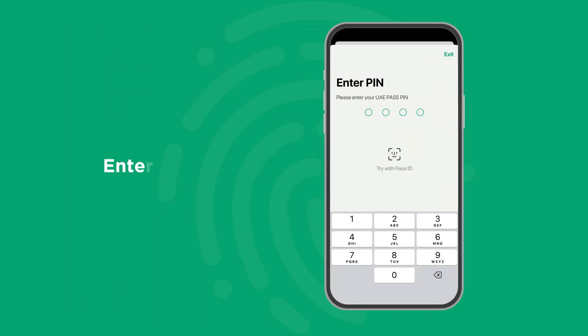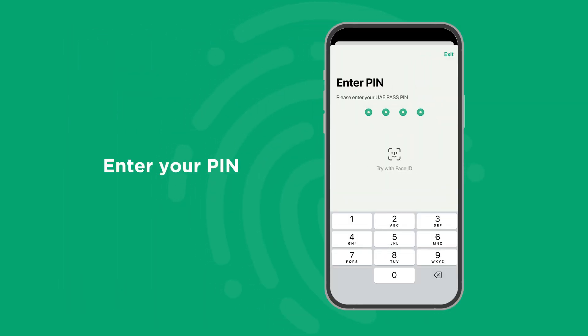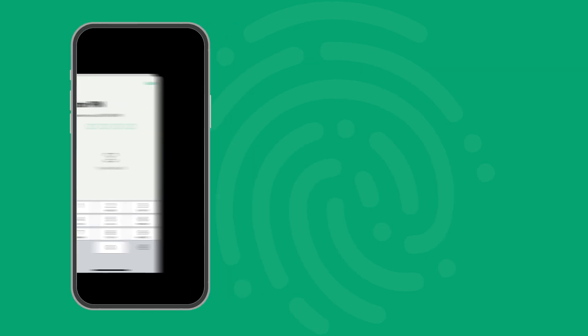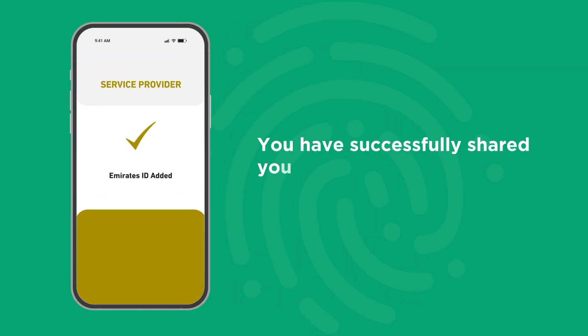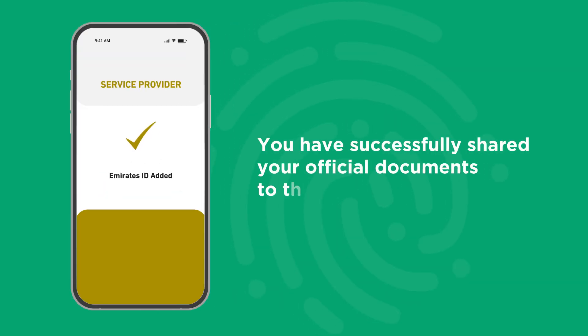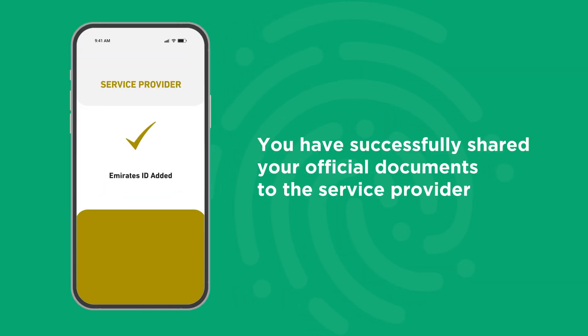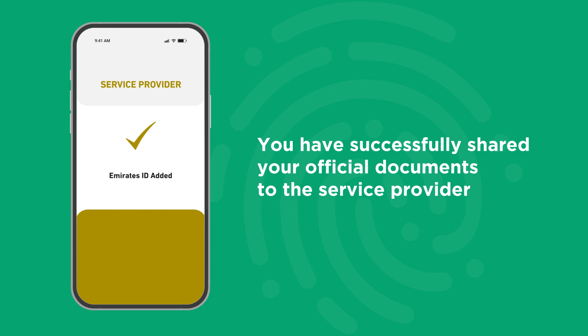Finally, enter your PIN to authorize the sharing request. With that, you have successfully shared your official documents to the service provider through UAE Pass.